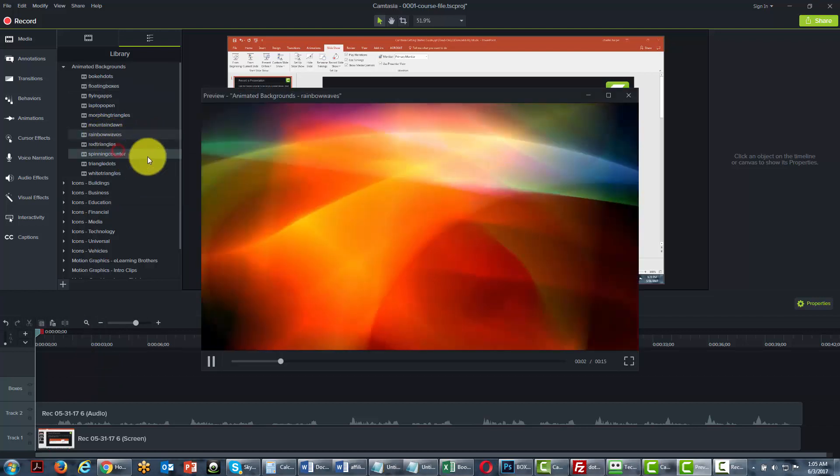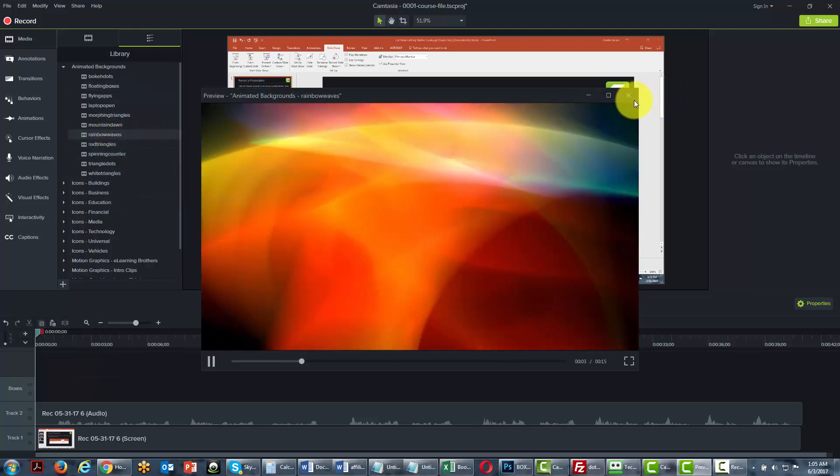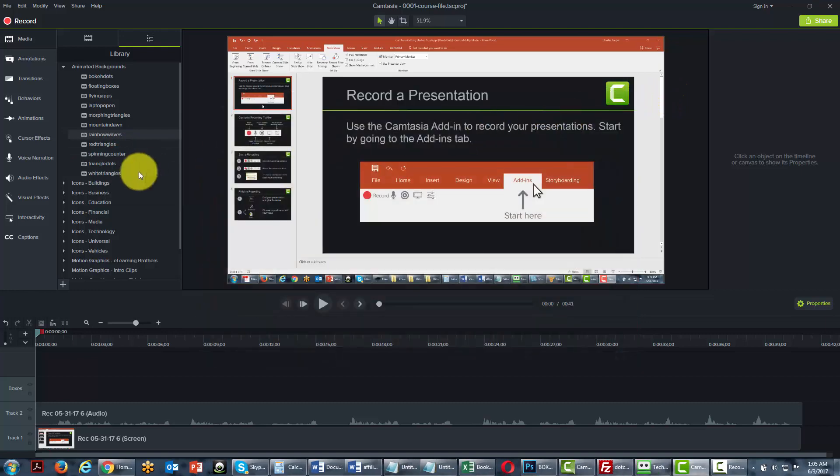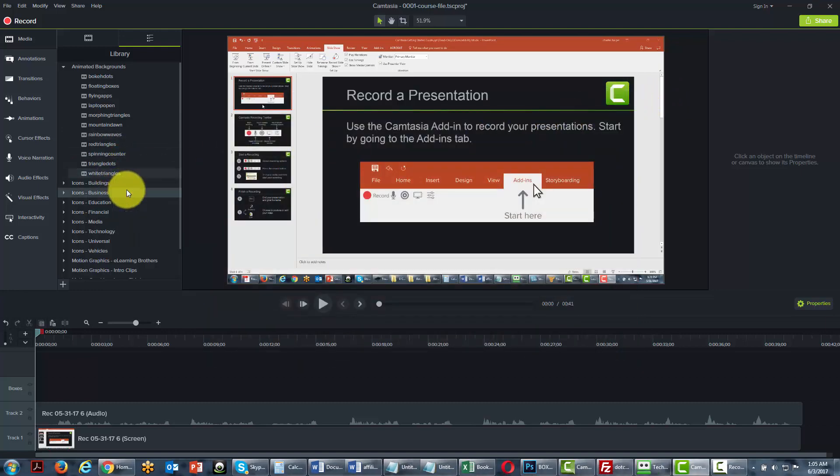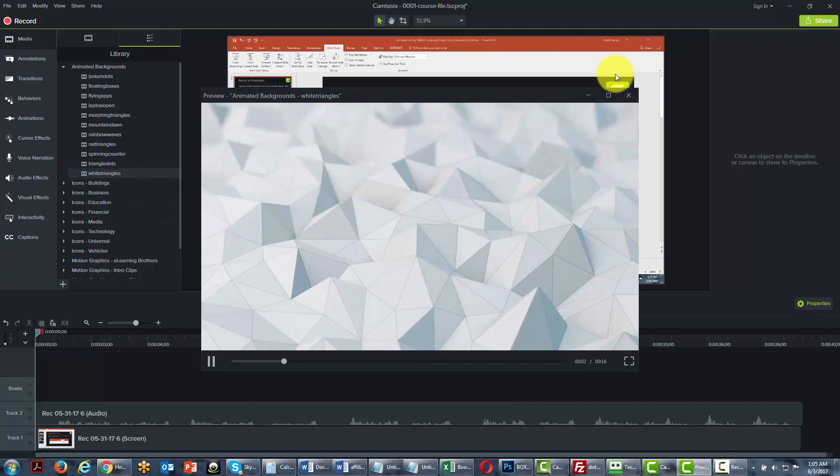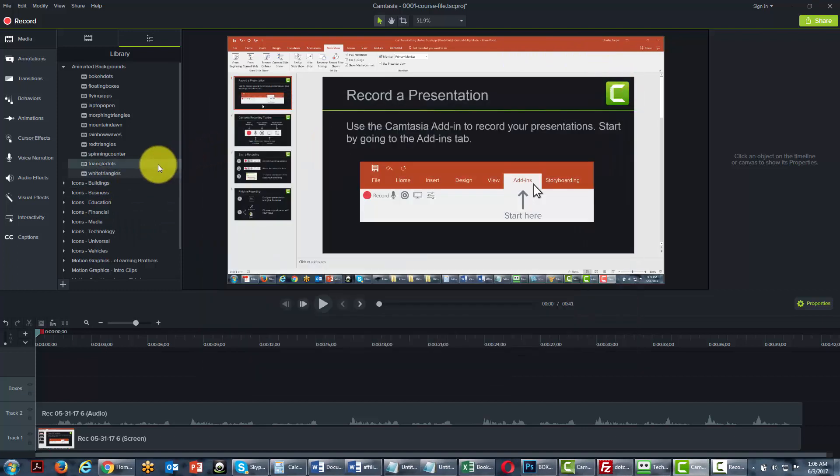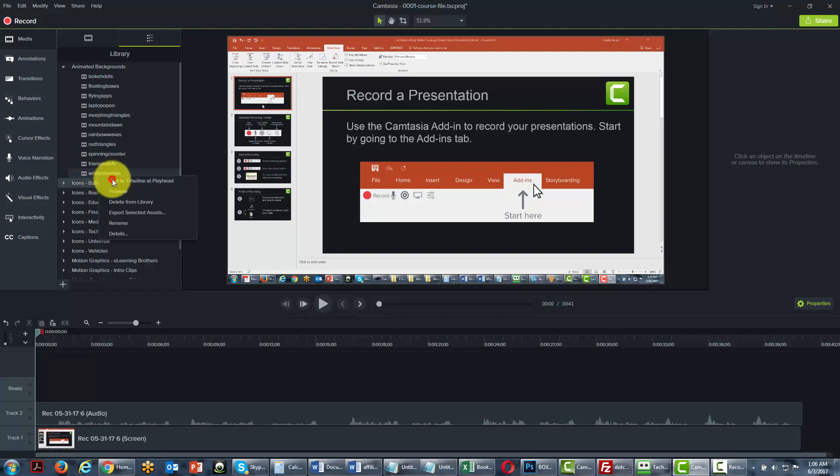We'll preview it. That's not the one that we want. We will take a look at another one. We'll preview it. And then we'll close this one. And then once again, we can add it to the timeline.